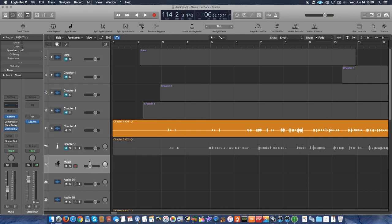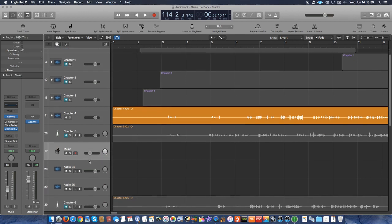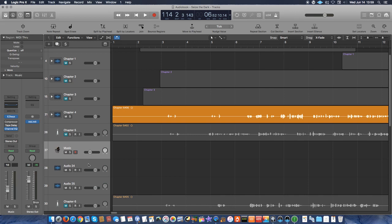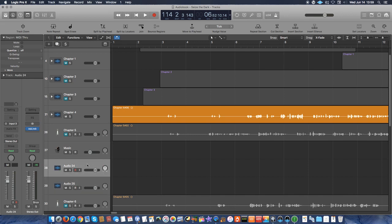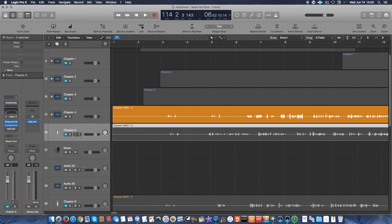So those are the first things I do. I create all of my chapters and then I also create a music track if I want to have little intros at the beginning of each chapter. From there, I create two extra little tracks. The reason why I do that is because I have sound effects that I'm going to be adding in.